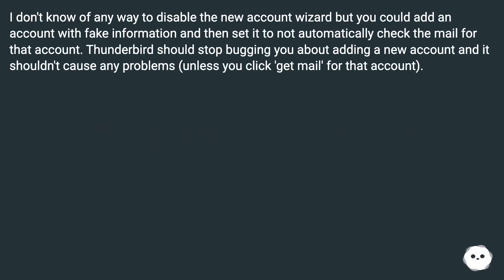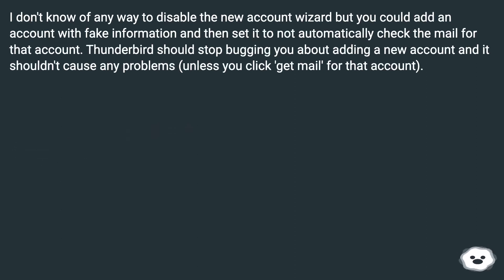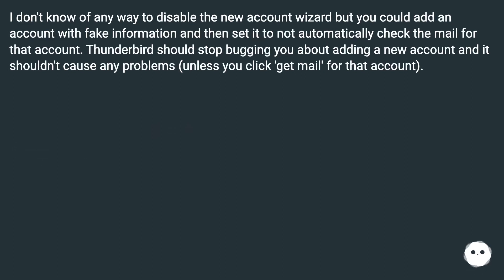I don't know of any way to disable the new account wizard, but you could add an account with fake information and then set it to not automatically check the mail for that account. Thunderbird should stop bugging you about adding a new account and it shouldn't cause any problems, unless you click Get Mail for that account.